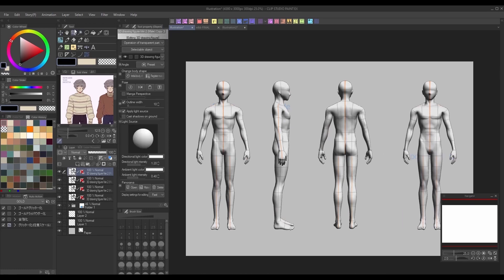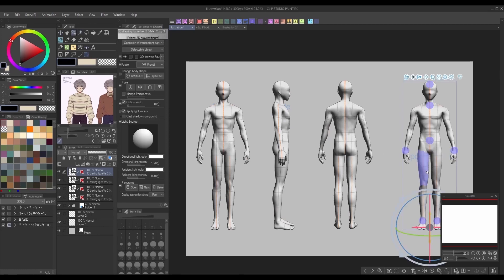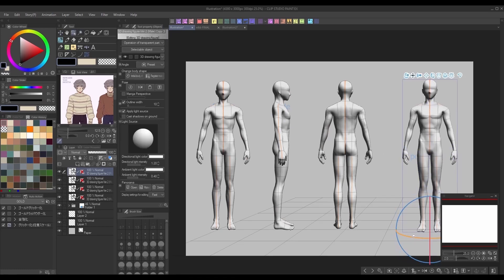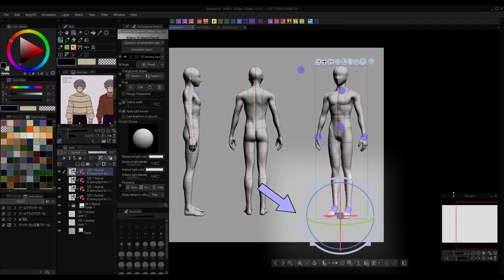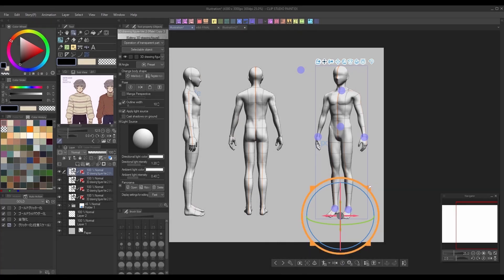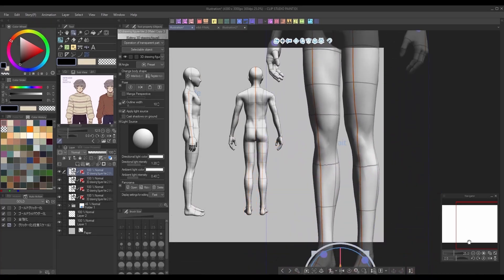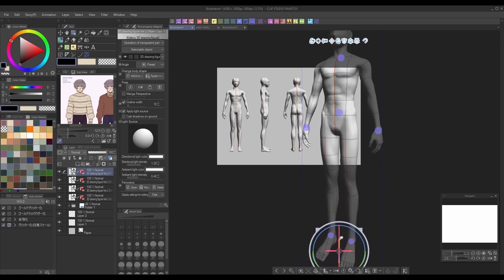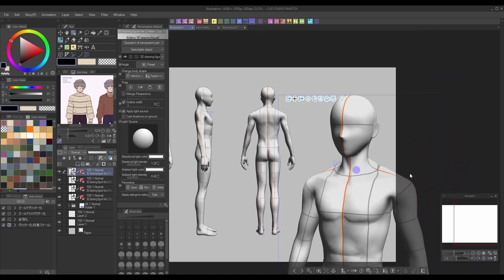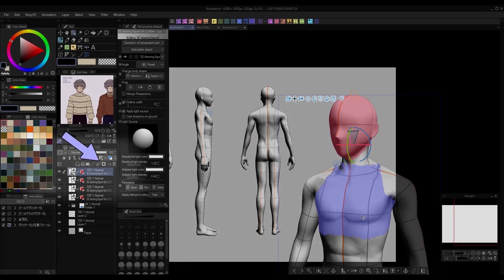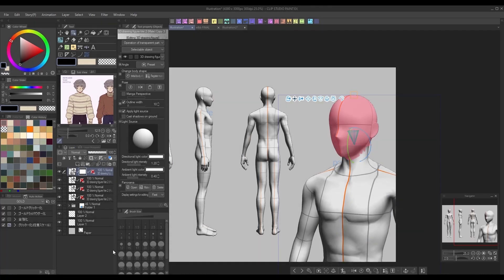If you'd like to include a shoulder-up portrait of them as well, you can simply add in another 3D model and click the grey handles outside the axis sphere to increase its size. Once it's big enough, add a layer mask to your 3D layer by clicking this button on the layers panel, and select only the area you want shown.